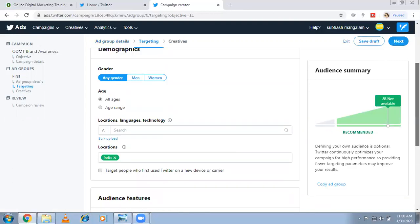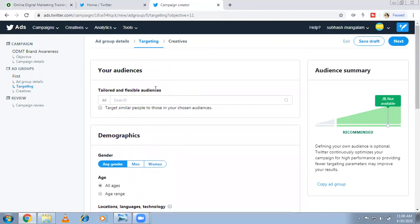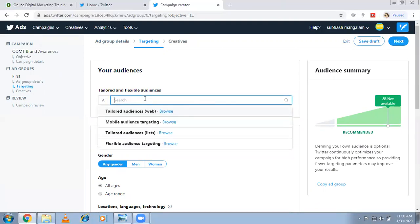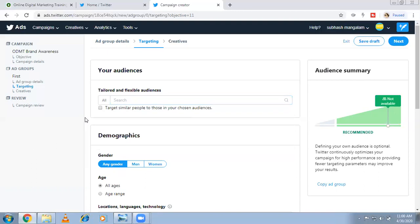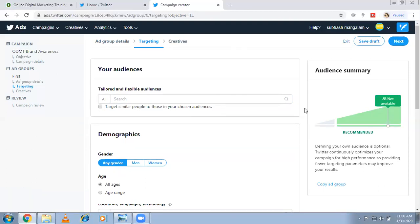Now for targeting — whom you want to reach. If you already have traffic and people have visited your website you can target them using the tailored audience option. But since this is for beginners who don't have a previous audience yet, don't go for that. Once your campaign starts and people come to your website, then use it. For now we're targeting fresh audiences.